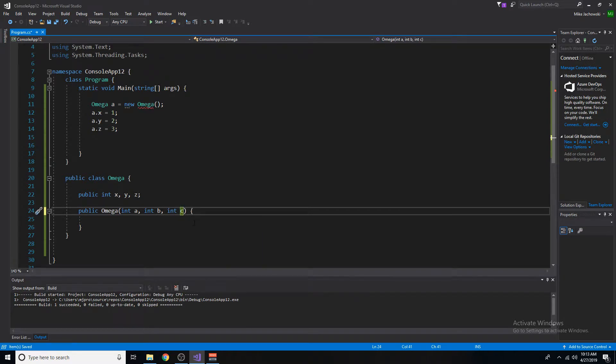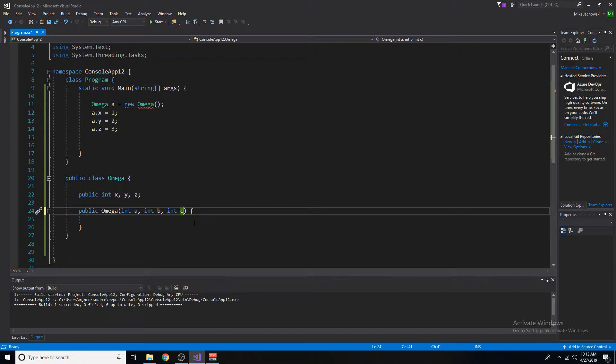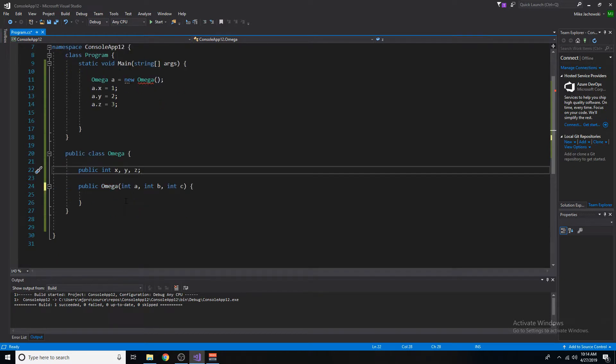Next, we have to ask ourselves, what is it that we want to do with these three values that are being passed on initialization of this class? Well, we want to assign them to the variables present inside of the class, which are x, y, and z. And we're familiar with passing arguments and assigning them to variables. So let's do just that inside of this constructor.